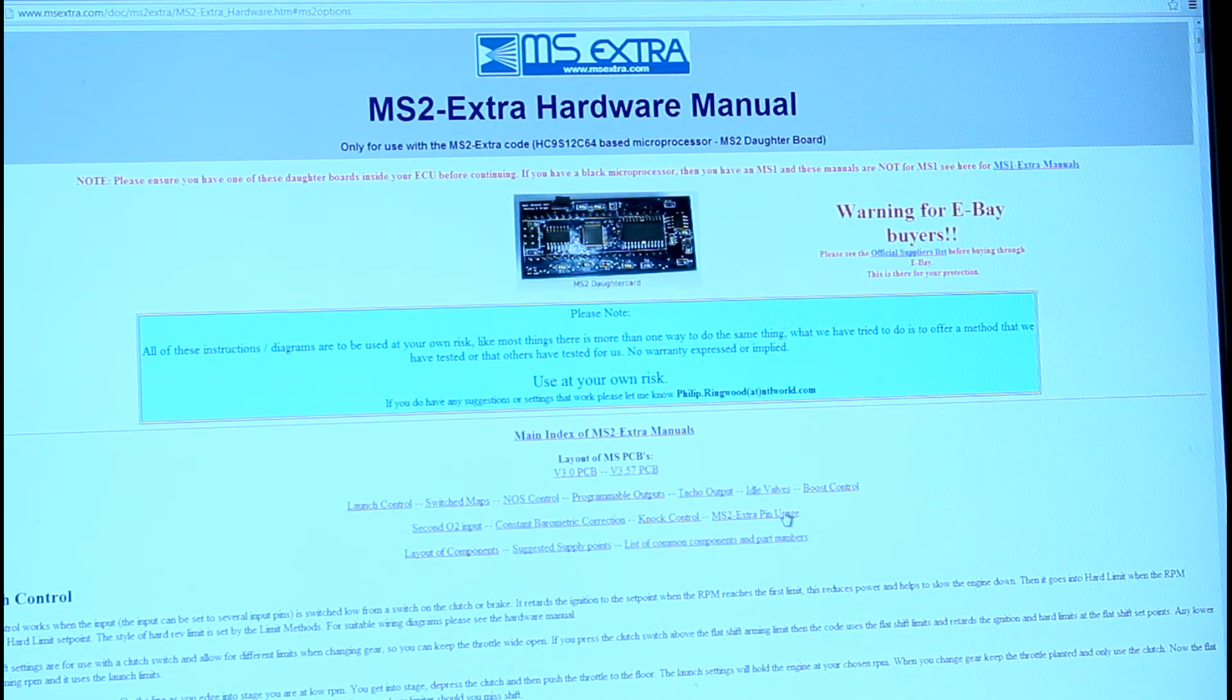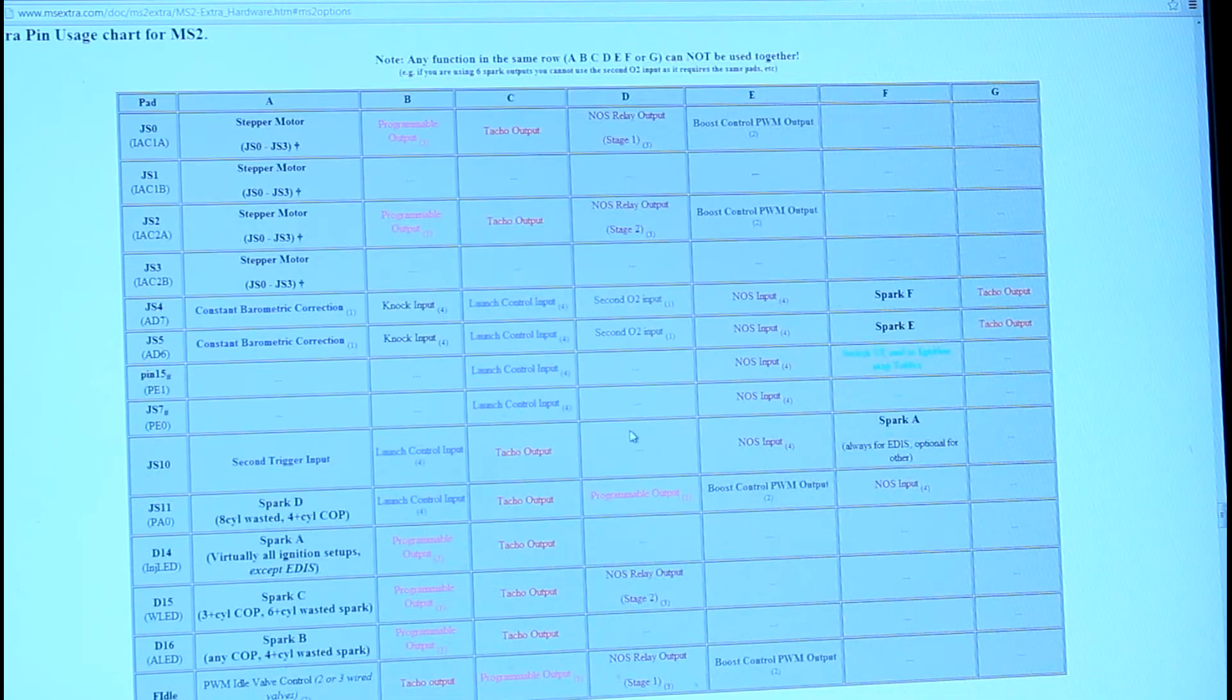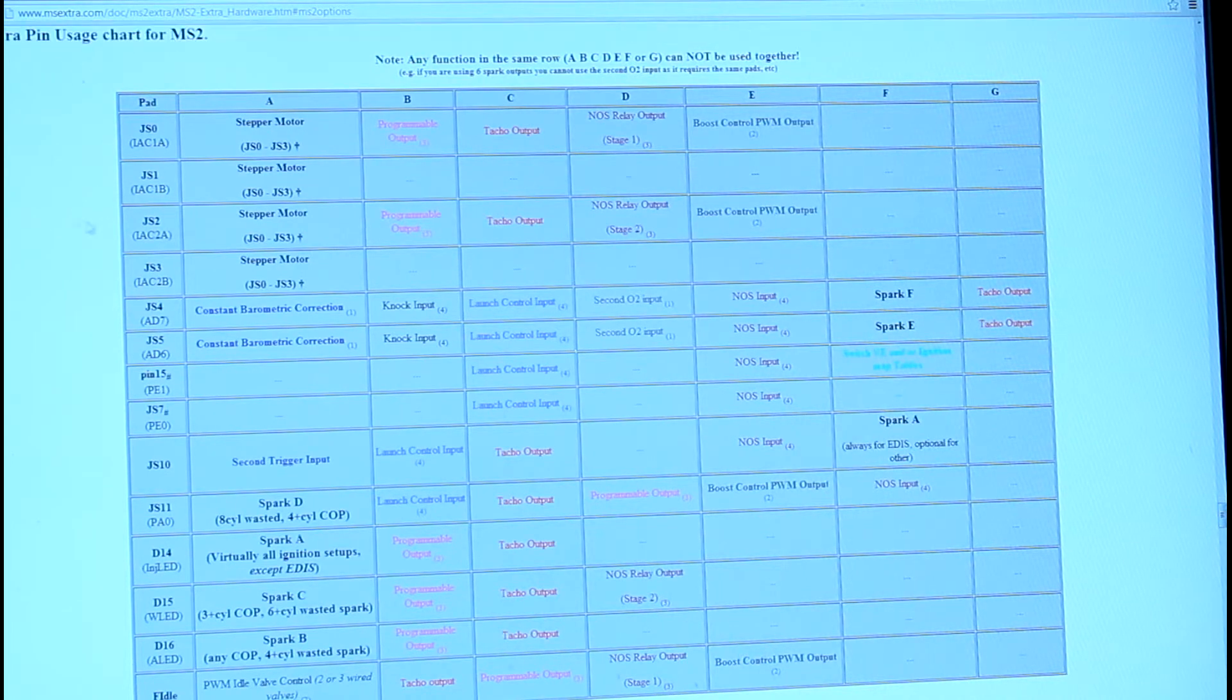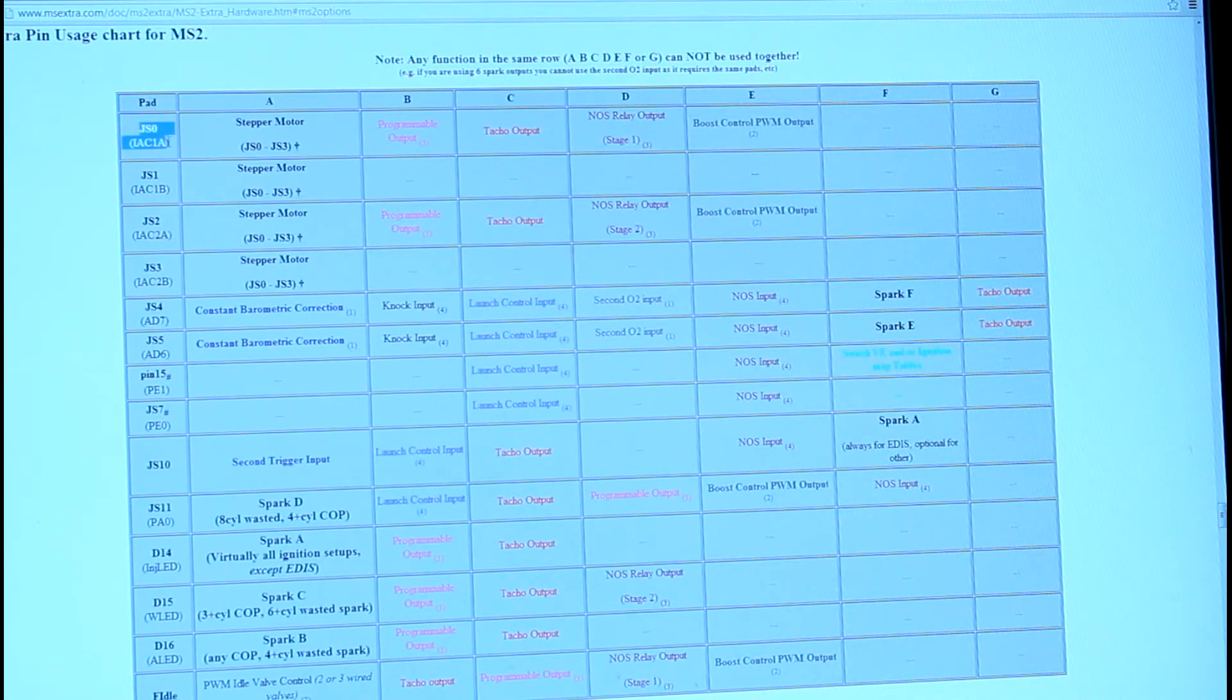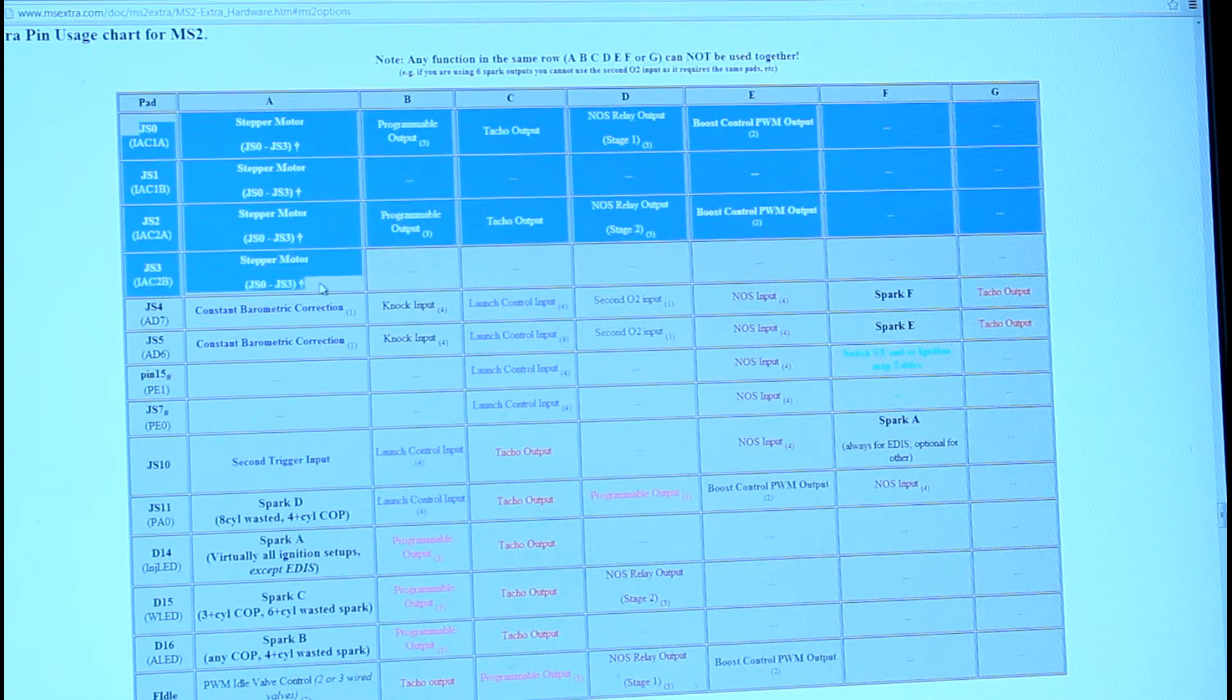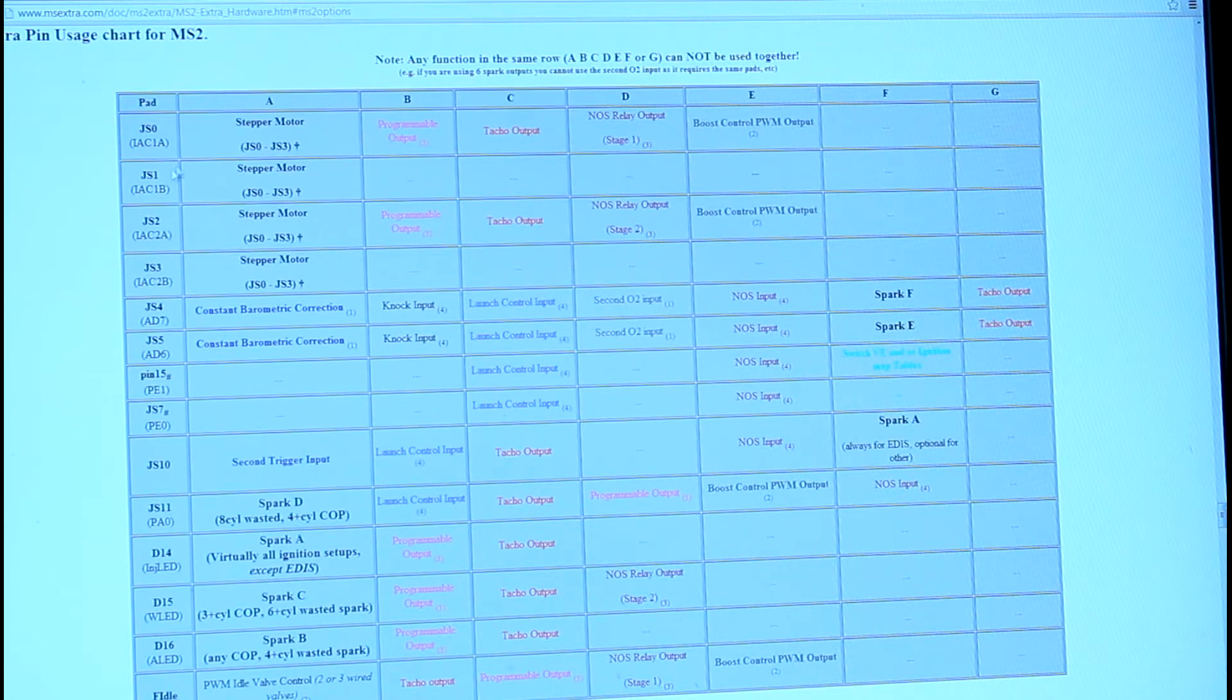But of course you've got to break them out yourself, I found out later. So here at the bottom is the pin usage chart for MegaSquirt 2. It's been really helpful having all this in one place.